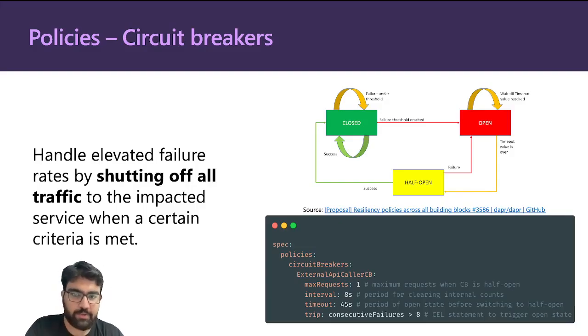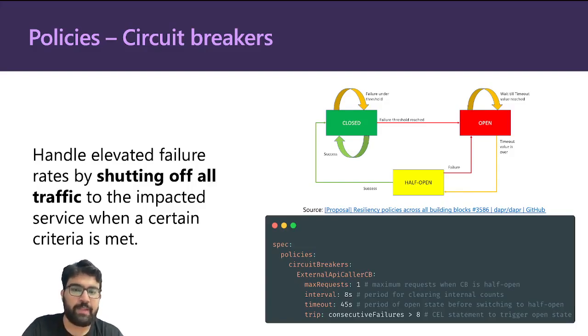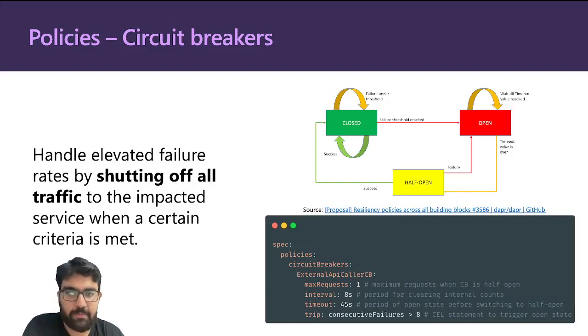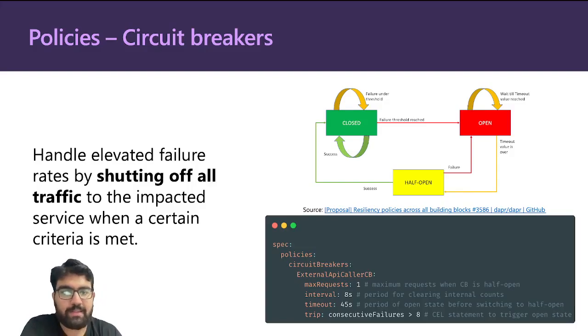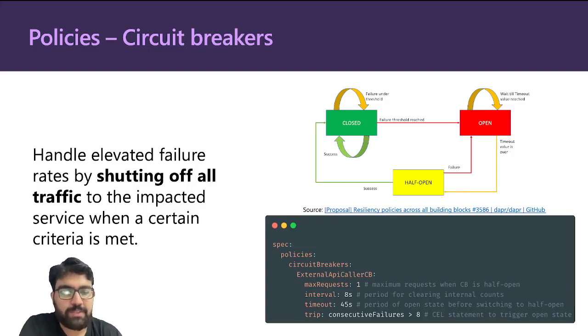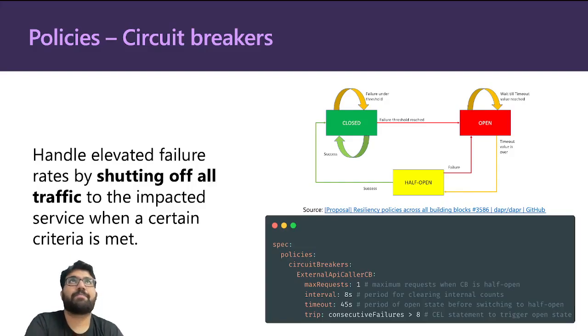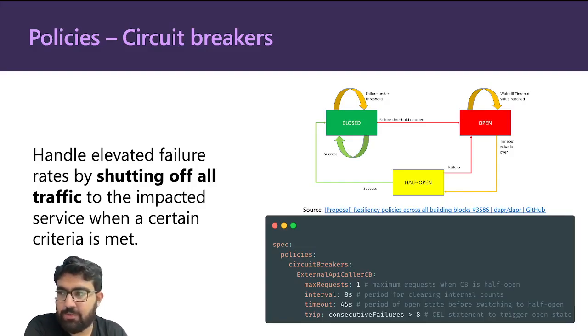Using this policy on the bottom right, you can see how you can configure the circuit breaker for yourself. In this case, it's called external API caller circuit breaker—that's the name. You have certain parameters, so max request tells you how many requests you can send when the circuit breaker is half open. That's basically used to see if the service is back up again or not.